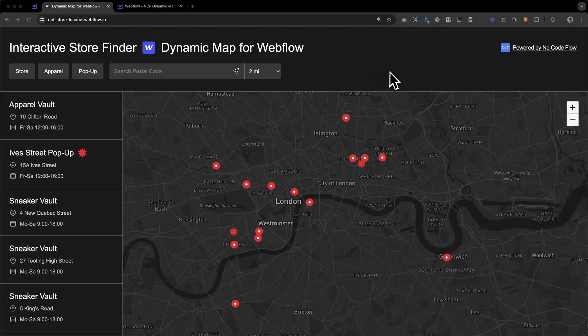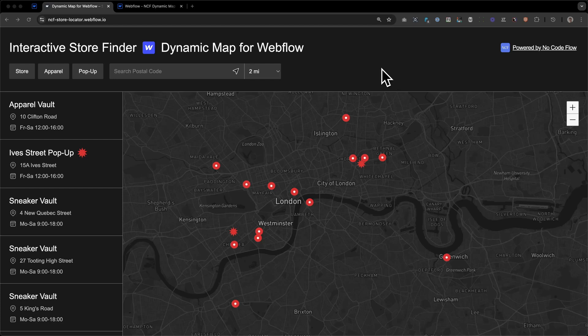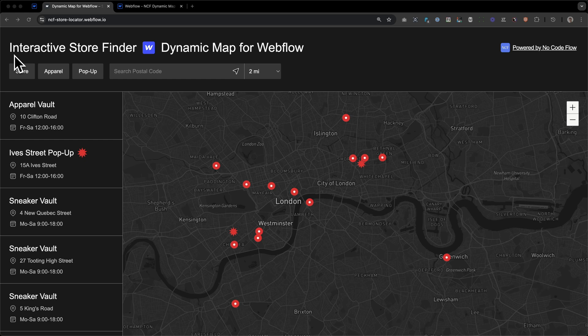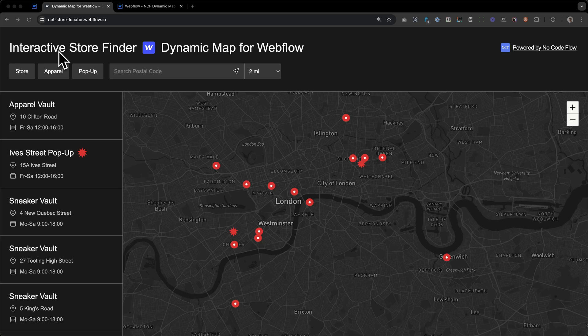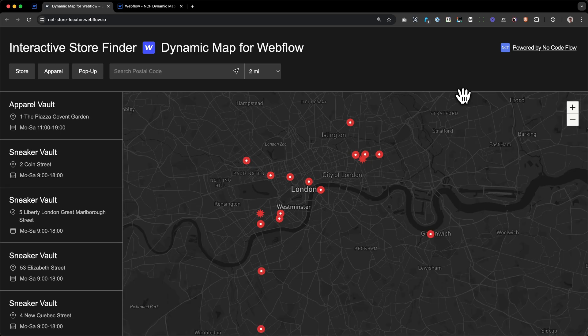We're going to build an interactive store locator for a sneaker brand called Sneaker Vault. Sneaker Vault has different types of stores that they want to show on an interactive map in London. They have stores where they sell their sneakers, apparel stores where they sell sneakers and apparel, and special pop-ups that only exist for a limited amount of time.